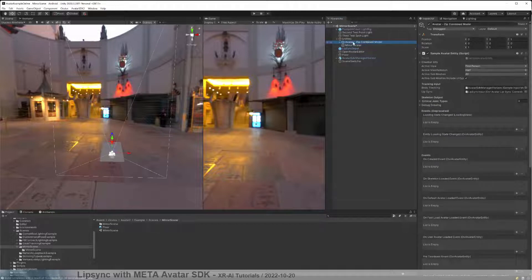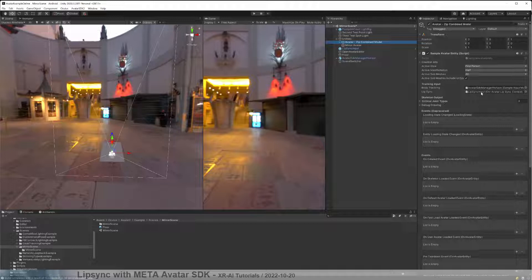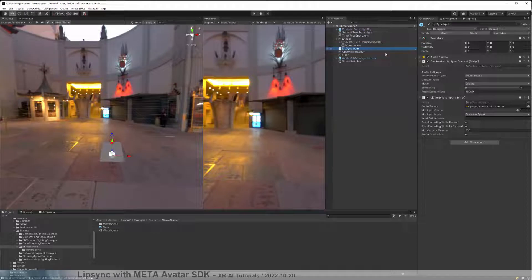If we look at the mirror scene, we will find two entities. This is a mirror scene, so we have our avatar and mirrored avatar — basically the same thing with two scripts attached. The avatar has the sample avatar entity script, which derives from the normal avatar entity script. We see two inputs: one for body tracking for movement, and one for lip syncing. In the lip sync we have attached an OVR lip sync behavior, which is part of the lip sync input script, which is part of the lip sync input game object. In this object we have three things attached: audio source, the lip sync mic input, and the OVR avatar lip sync context script.